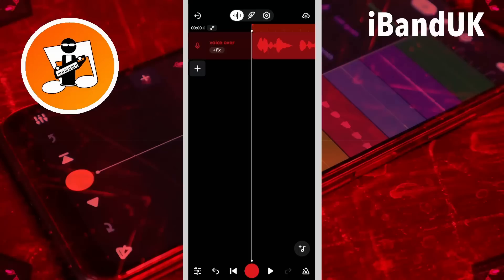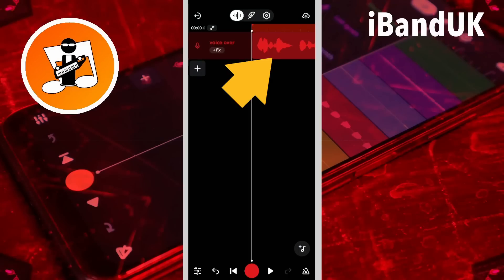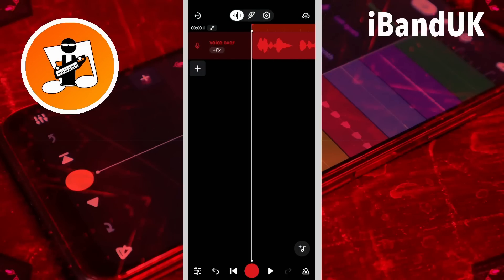Hi, I'm Trev Hutchings and this is how to create a Tape Rewind effect in BandLab. Here I have a vocal track I recorded earlier, and I'm going to use this vocal recording to create a Tape Rewind effect.